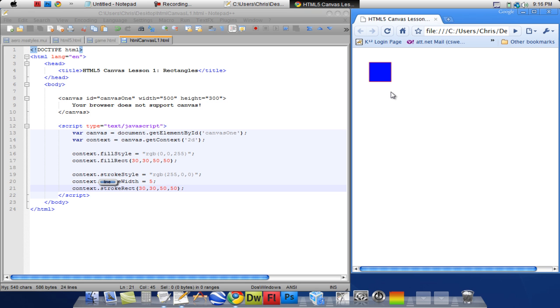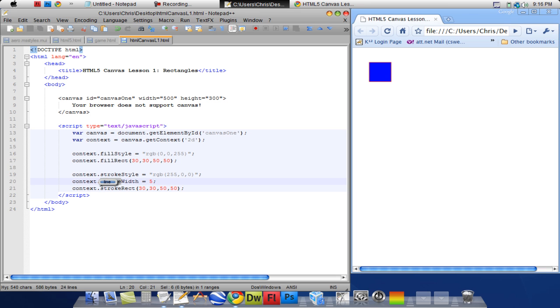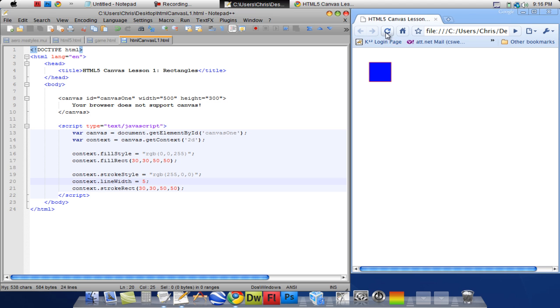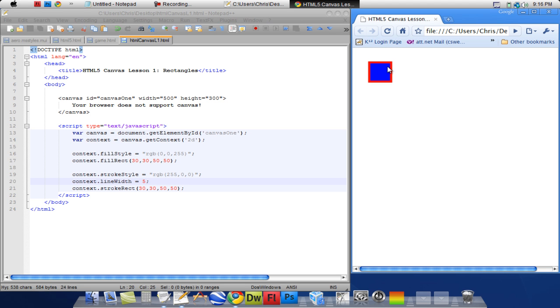And you'll see that it creates a stroke around the rectangle. But for some reason it didn't change the width of the stroke. And that's because it's not strokeWidth like most people would think, it's actually lineWidth. You'll see that it actually does it now.